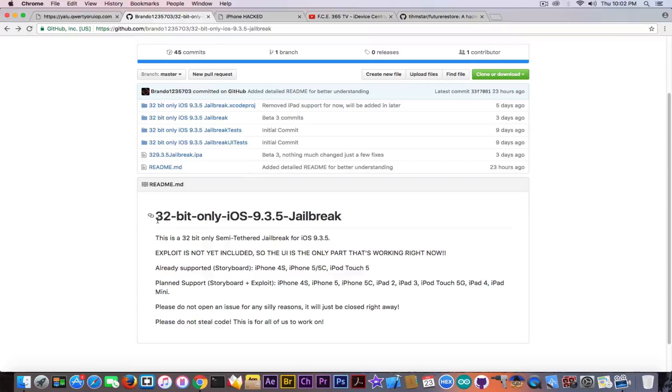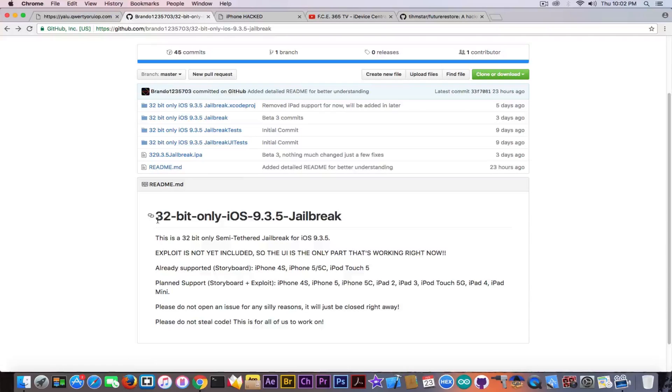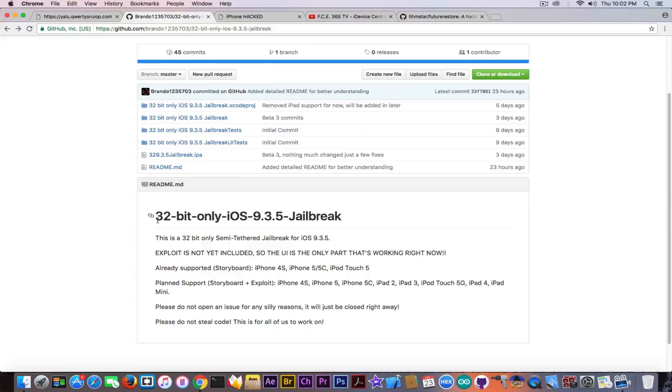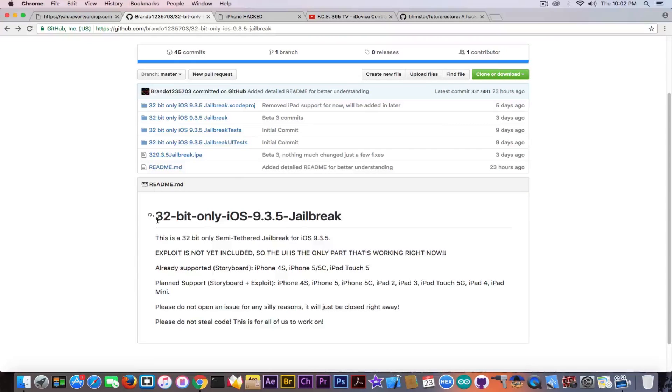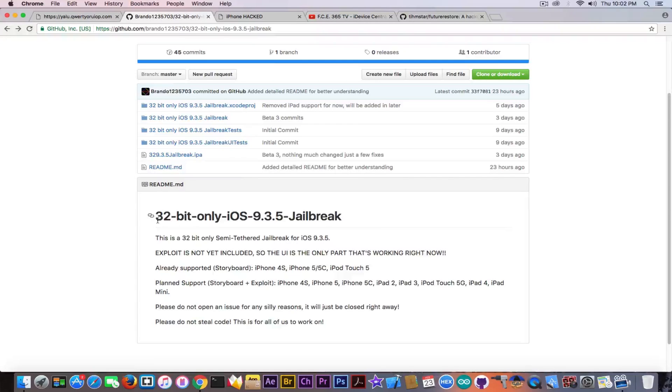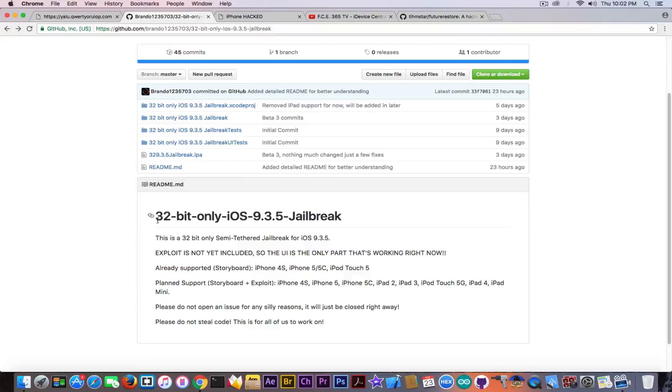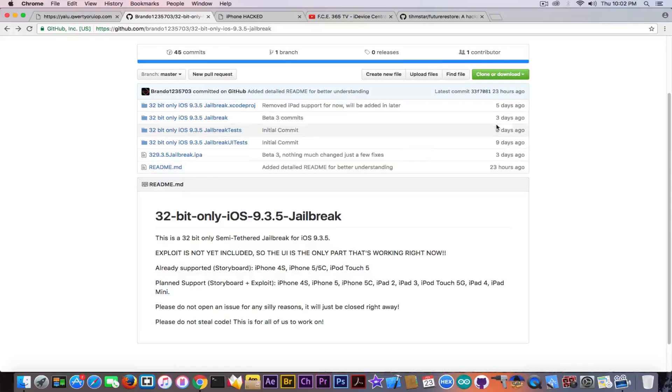So for those of you who are on iOS 9.3.5 now, do not update. You should know there is no jailbreak. So if you search on Google or search across my videos, do not ask me about iOS 9.3.5 jailbreak for the moment because there is no jailbreak for you, but there is a project. This one right here, you have the link for the GitHub in the description down below so you can monitor the project when it gets updated.